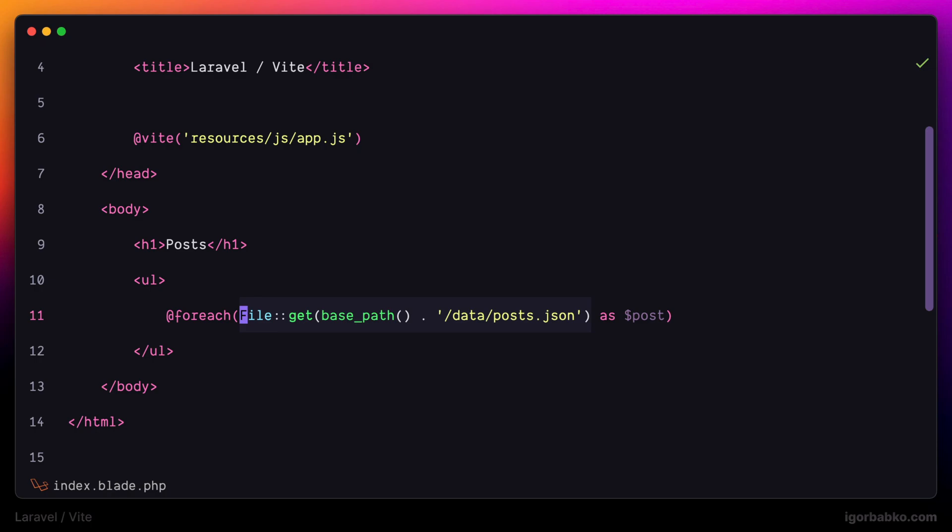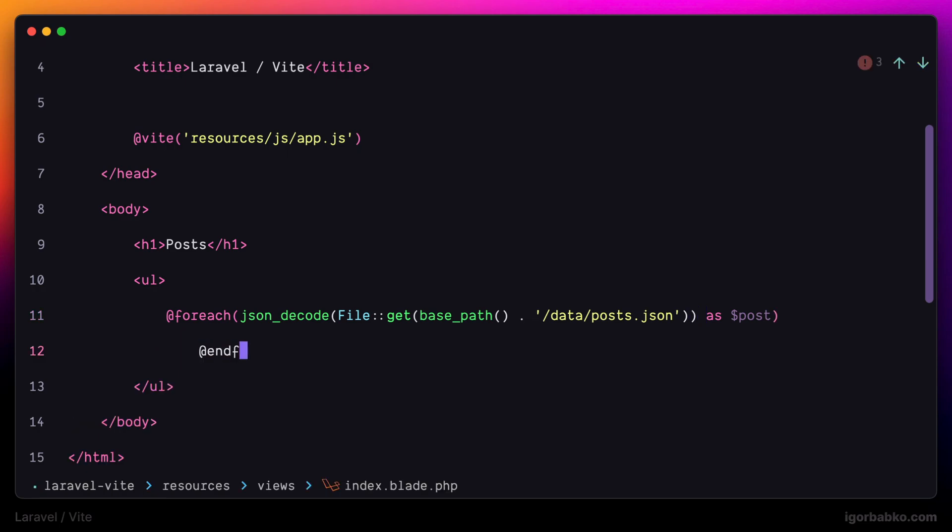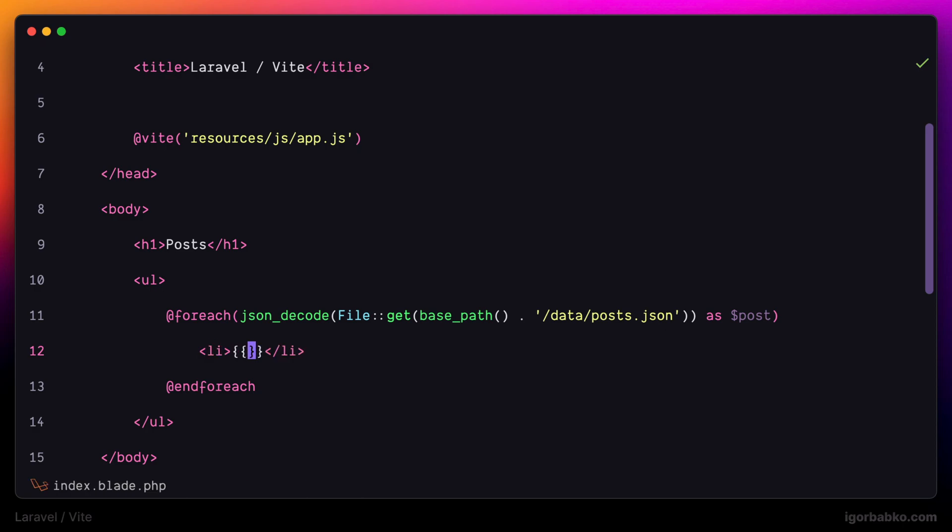But of course the file will be read as plain text. But we have to convert this content into an array. Let's do so by using json_decode function like so. So now in every iteration of this loop we're going to create new li element where we're going to print out title of the post.